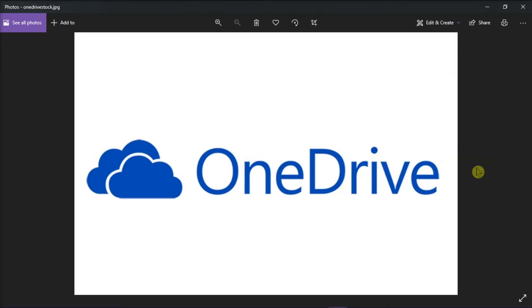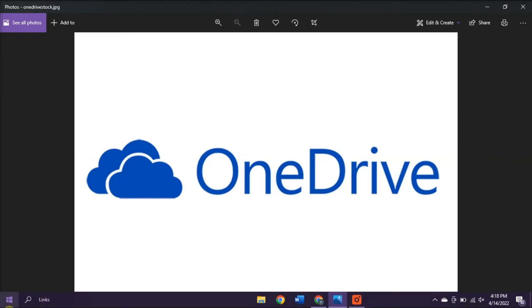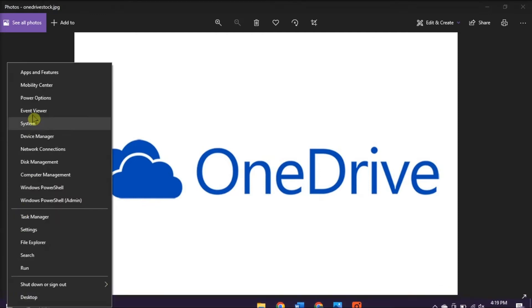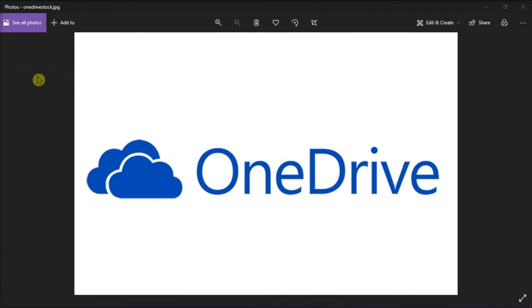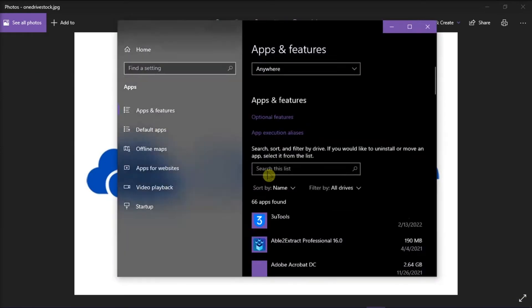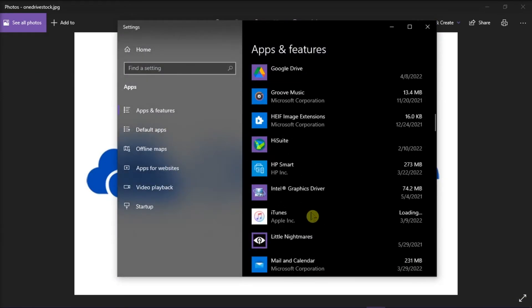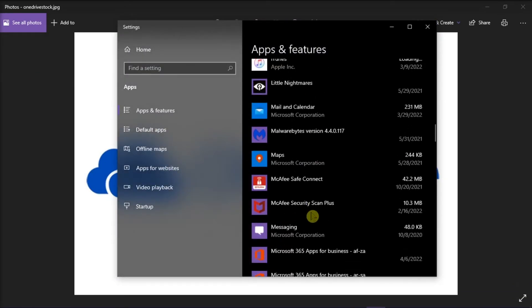The first thing you have to do is to check if OneDrive is still installed on your computer. You can start checking by right-clicking on the Start menu and then select Apps and Features. Then scroll down and look for Microsoft OneDrive from the options.